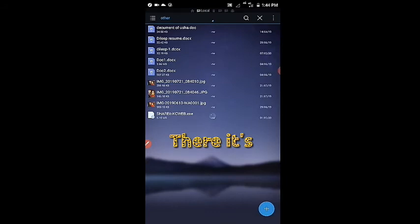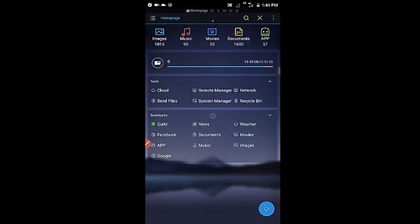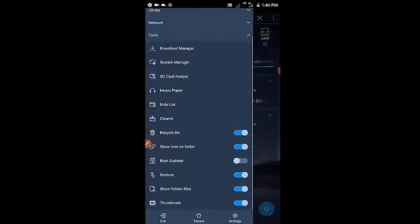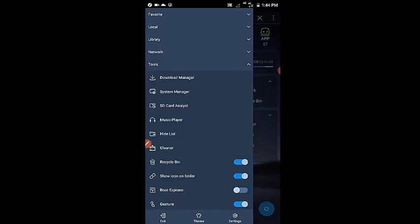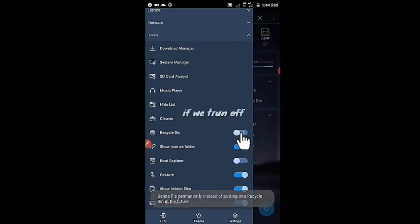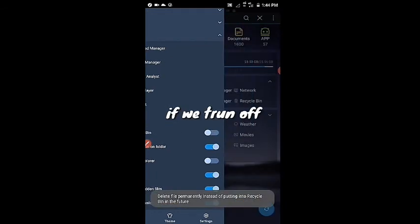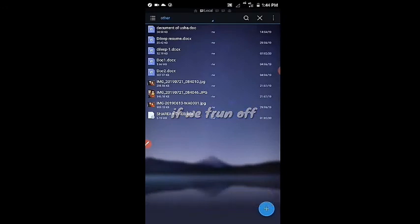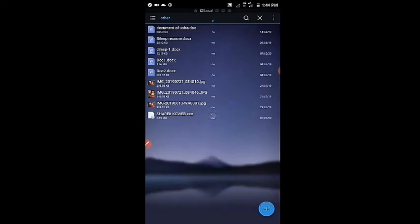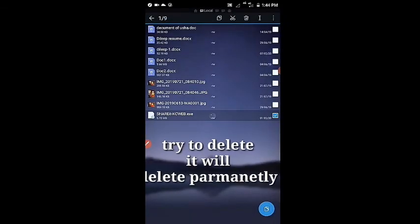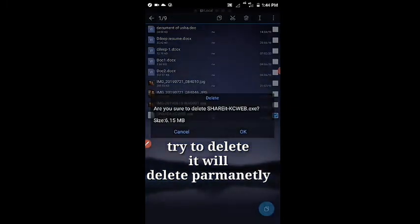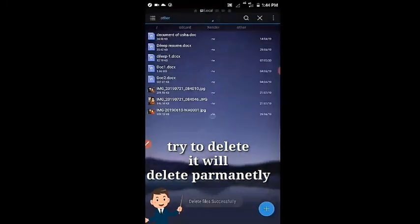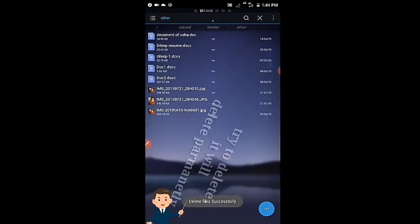That's it. Now we will try turning off the recycle bin to see what will happen. I will delete the ShareIt app. Look at that, deleted successfully.